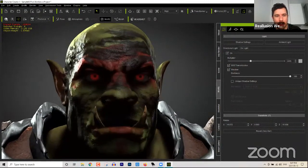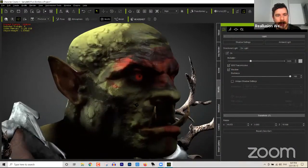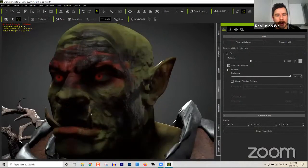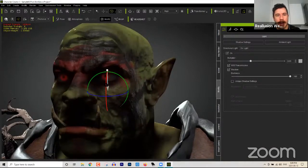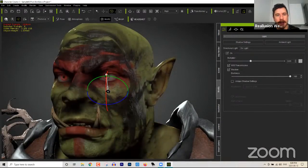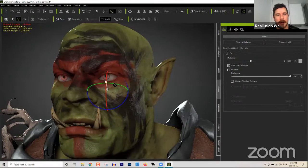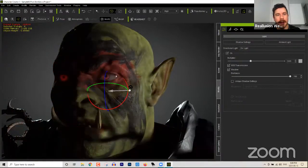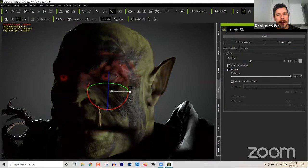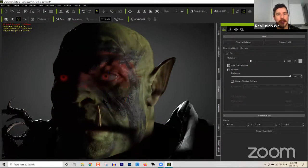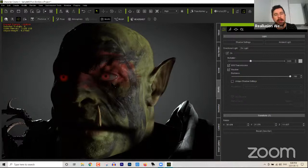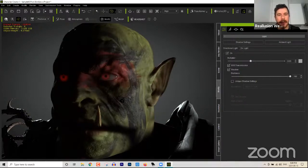This is the big mean orc character that we're going to be recreating in this webinar. If I press the forward slash key, I can move my directional light around so you can see him a little bit better. You can see if we go to one side that he has glowing eyes. I'll show you how to make the eyes glow both in Character Creator, iClone, and also in iRay for more photorealistic renders.